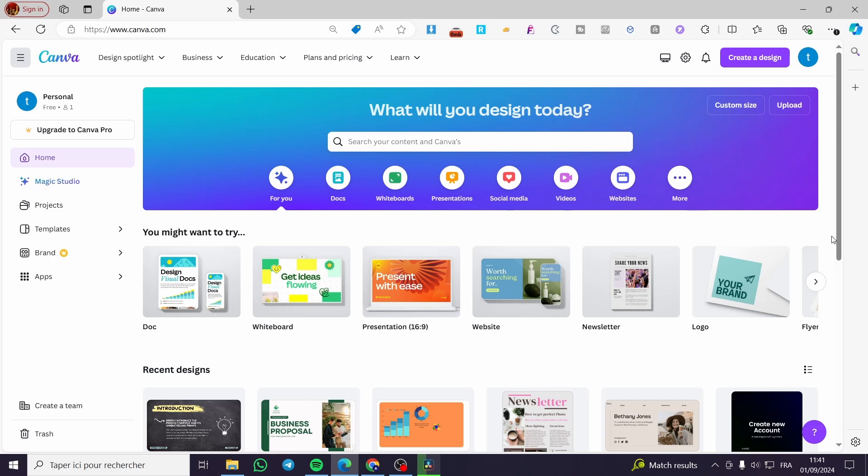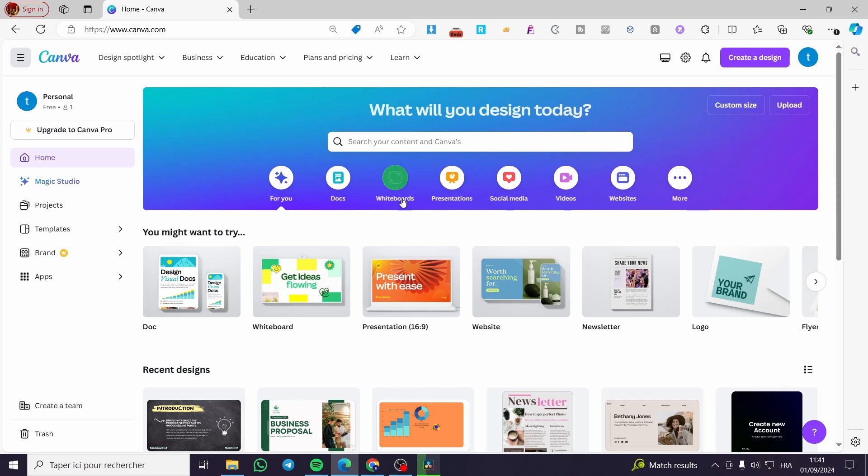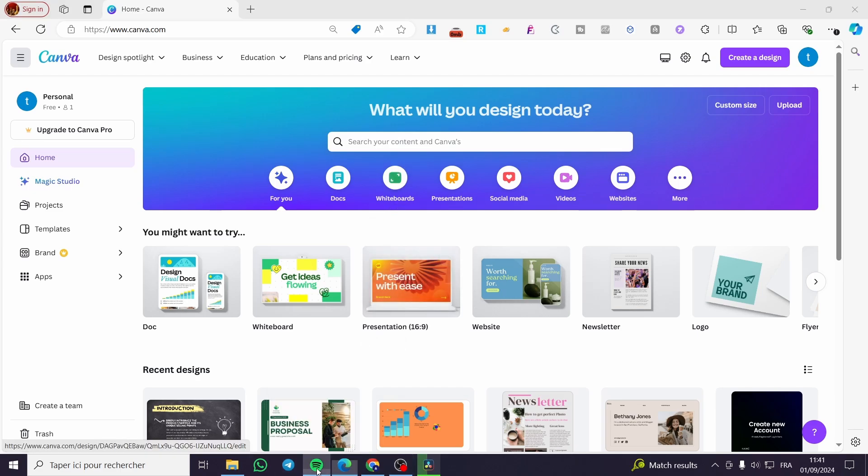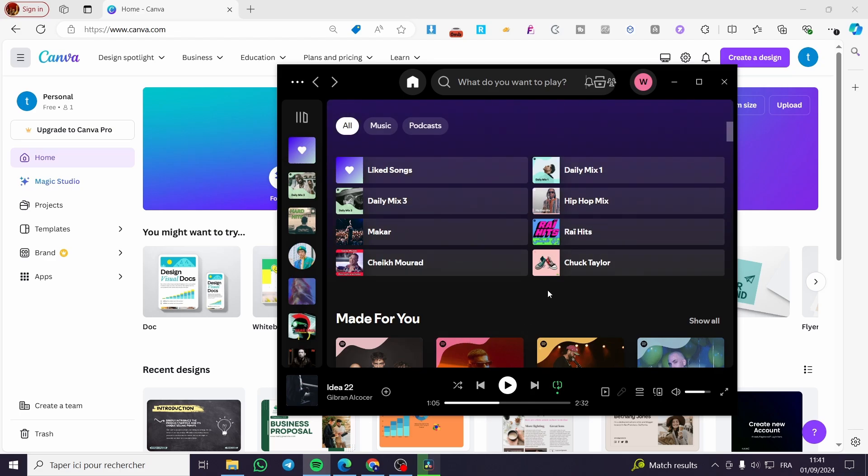So right here we are on Canva.com. We need the app or the access to Spotify, as you can see, an account, also some playlists.